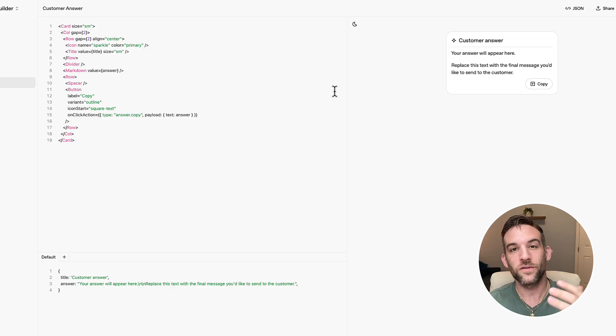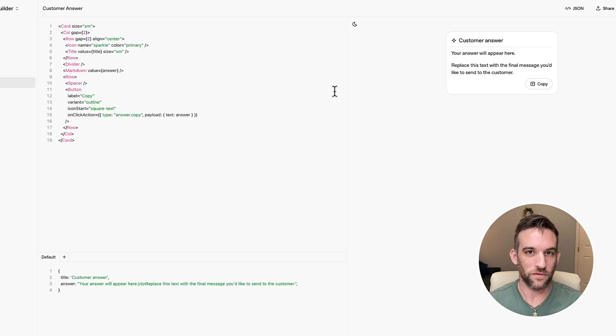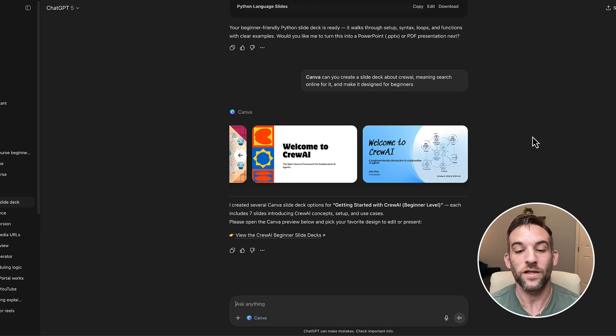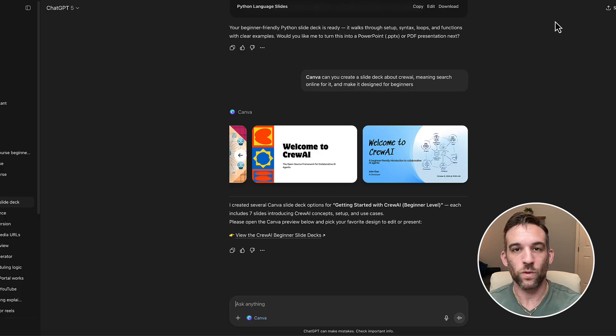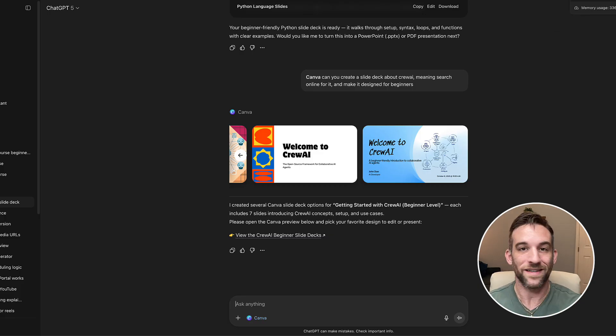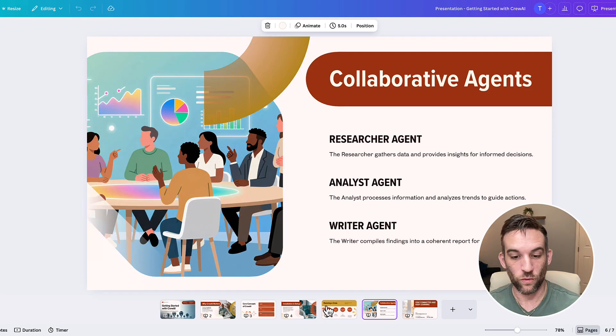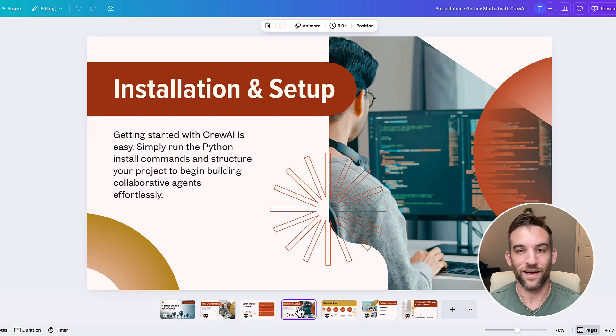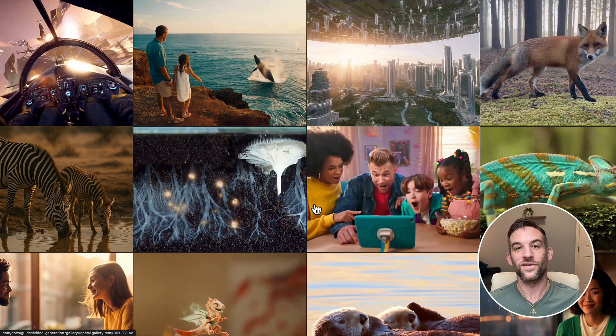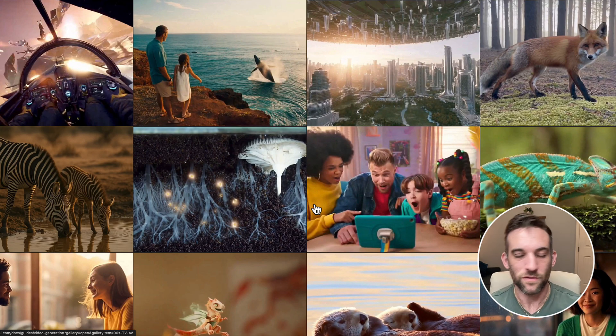You can also create widgets as part of that workflow. You can talk to your apps inside ChatGPT. So for here, I quickly made a presentation within canvas and they created this slide deck for me about CrewAI and how to install and set it up. And of course, Sora 2, their new video model.